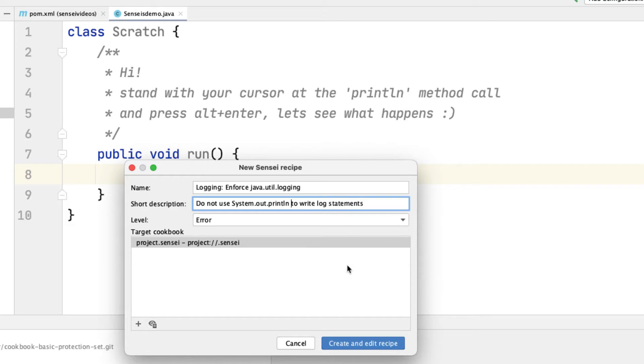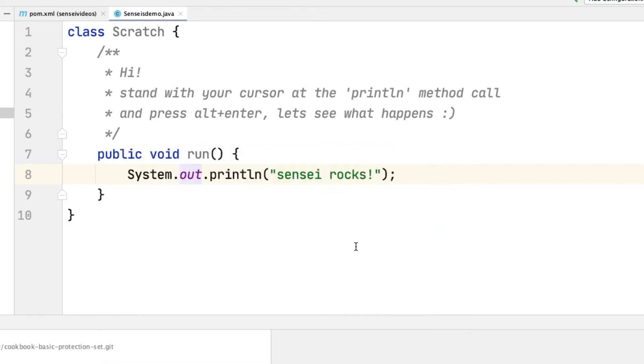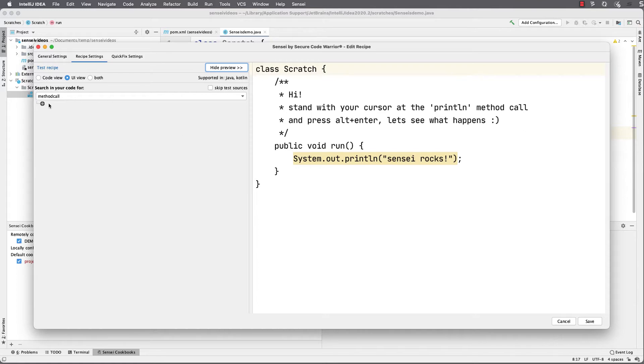I use the GUI to create a search, and I can see the matching code on the right-hand side of the IDE.